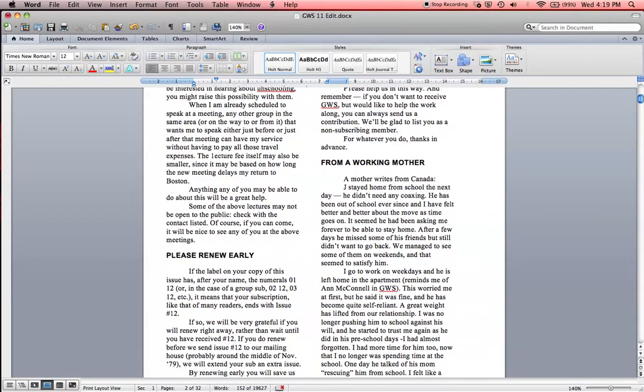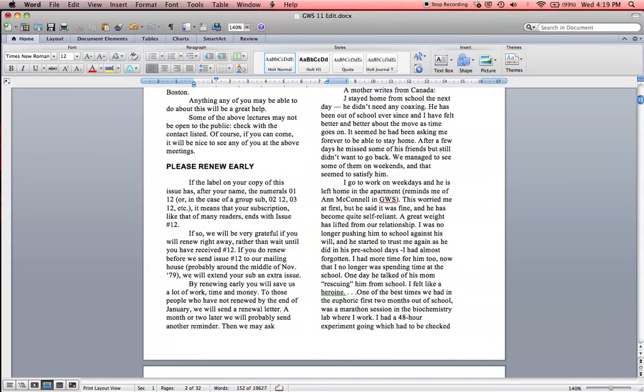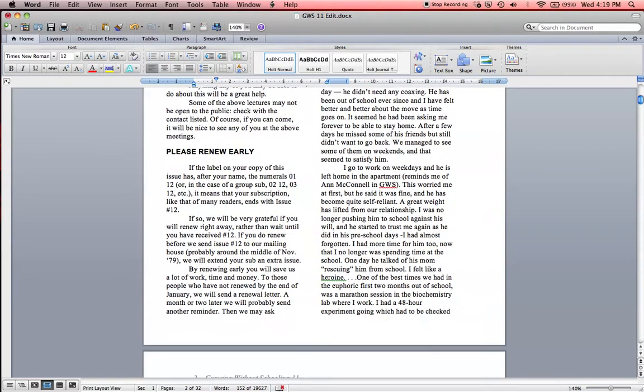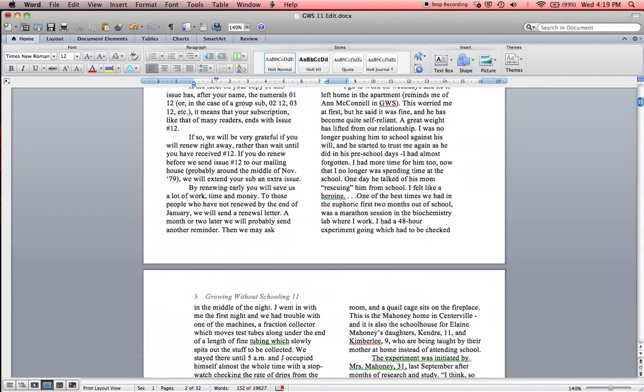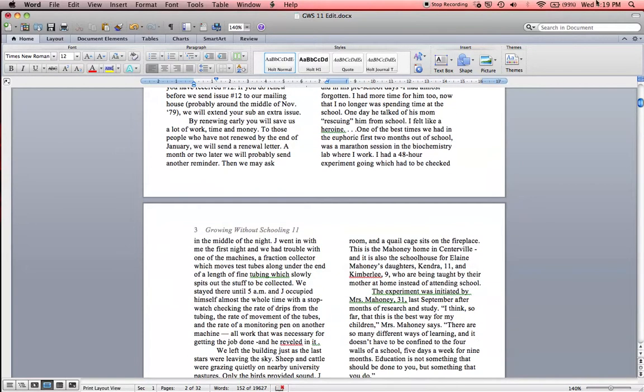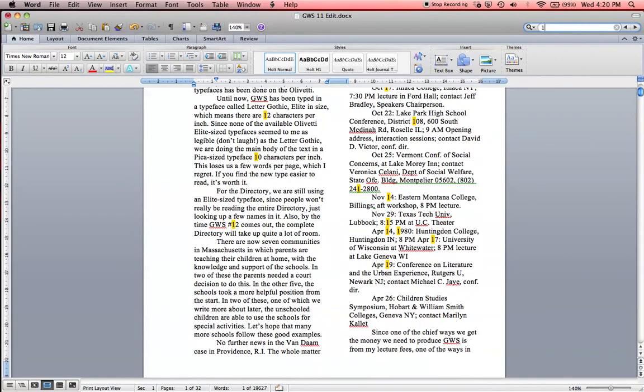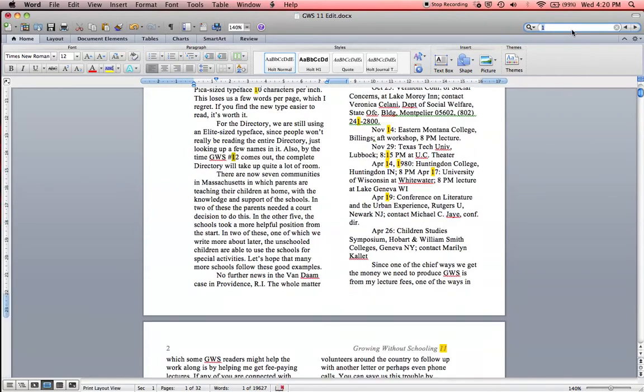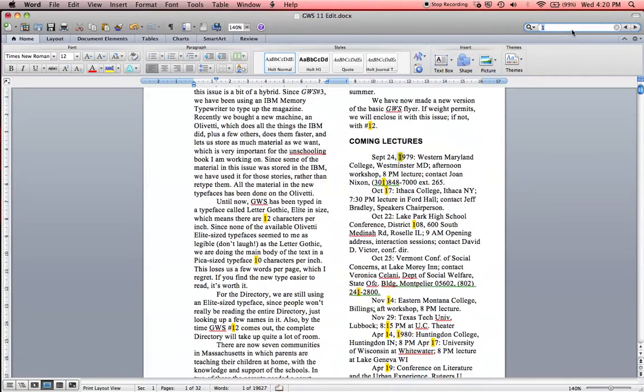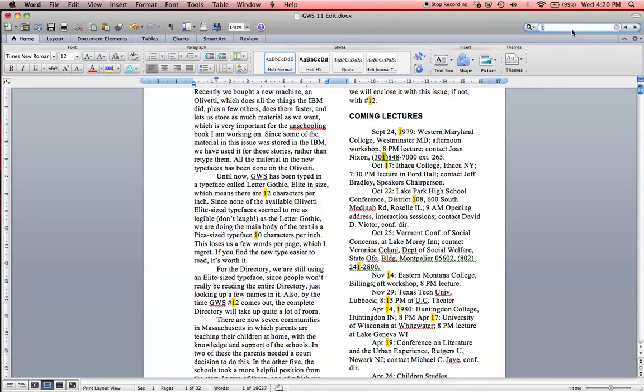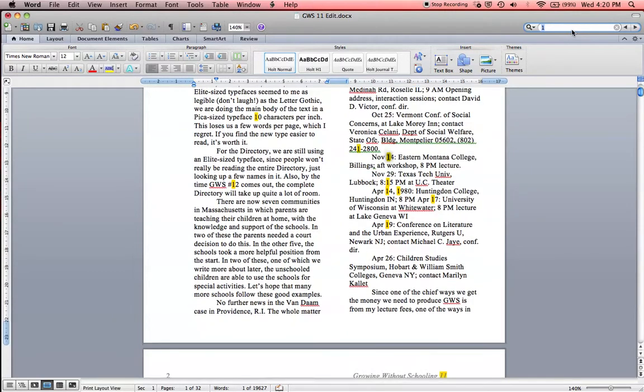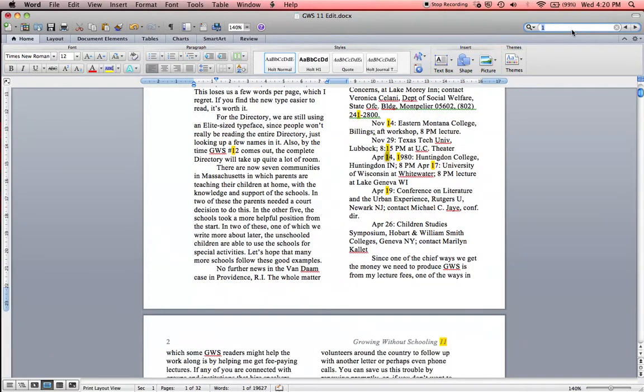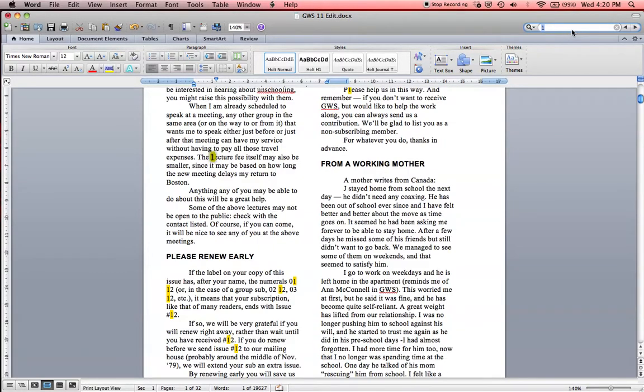Either you can catch this by reading through, or you can use your find function and just type in the number 1. And just make sure that every time you see a 1, it's actually in front of a number and not in place of an L.